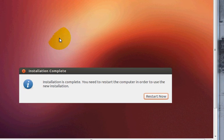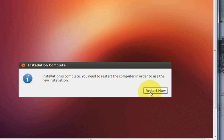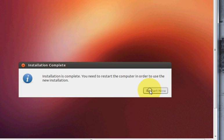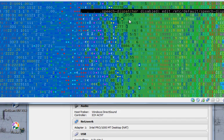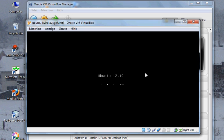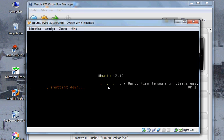Now when your Ubuntu operating system is downloaded completely, it will ask for restart. It will ask to restart your system now, so I will press restart now. It will restart slowly.